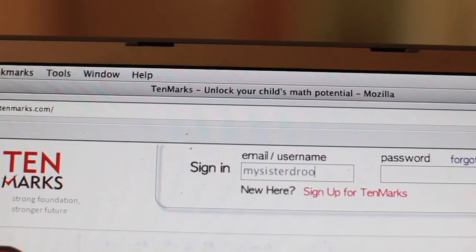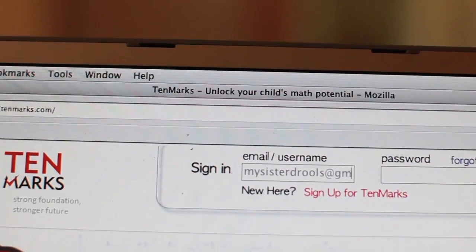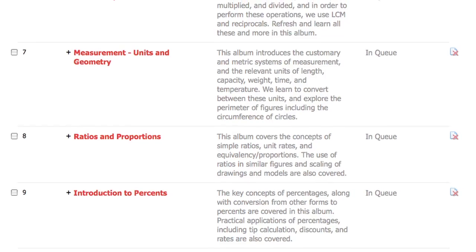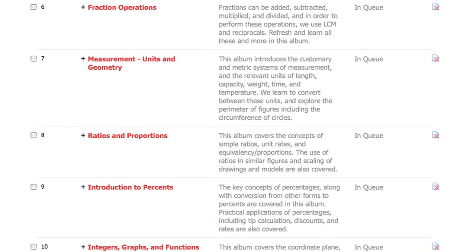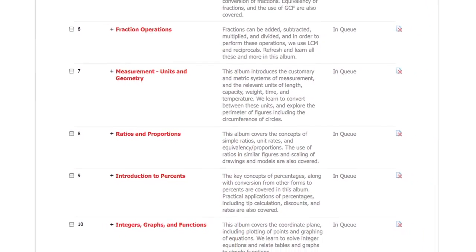You get to choose your own username and password. And once you're in, TenMarkz gives you a whole list of assignments according to your grade level, which you can work at your own pace.